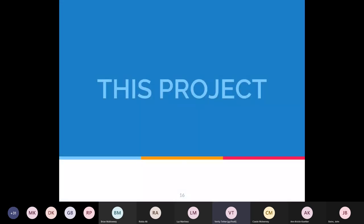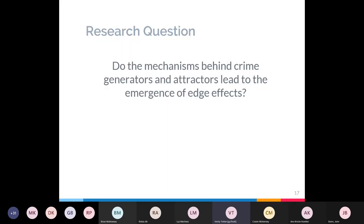The research question was: do the mechanisms behind crime generators and attractors lead to the emergence of edge effects? That is, do the mechanisms behind the two types of hotspots produce increased crime around their edges, rather than in the centre of their spaces?